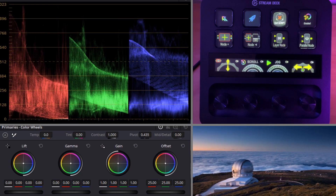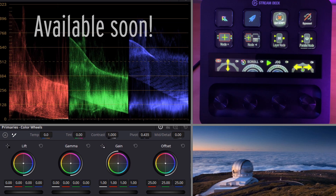Hey, it's Todd from Sideshow FX, and I'm just going to give you a quick demo of our DaVinci Color Panel for the new Stream Deck Plus device.